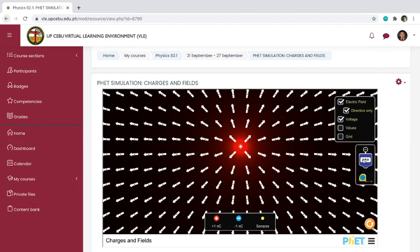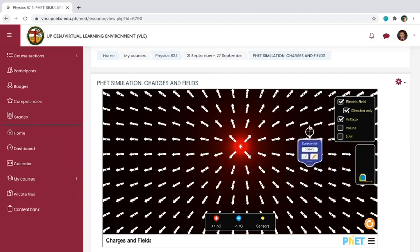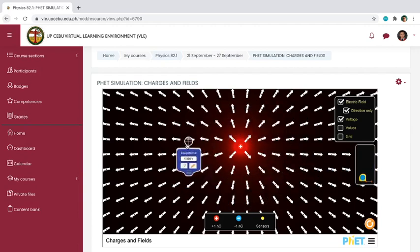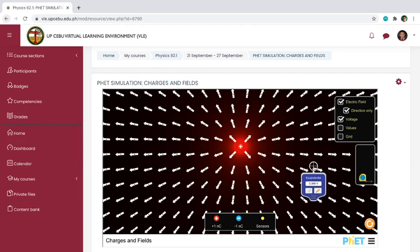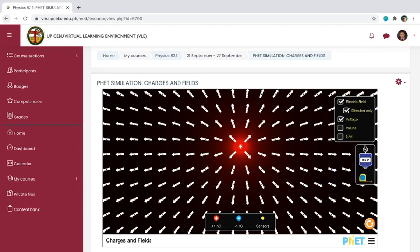You just drag the voltage measurement instrument into your simulation space to see its potential value at that point. If you want to put it back, just place it right back where it belongs and it will automatically return.